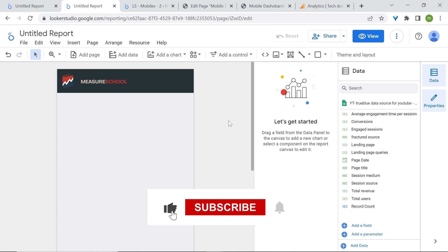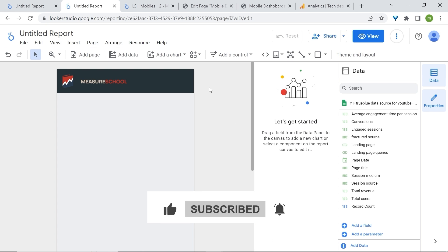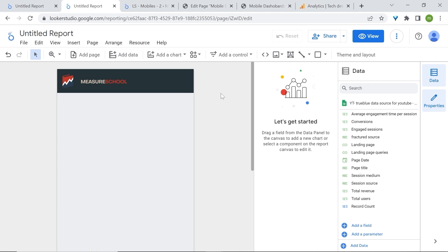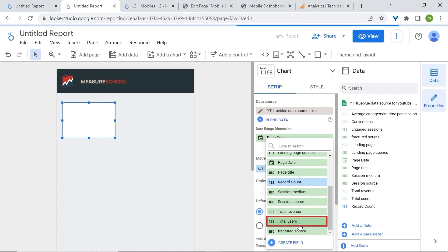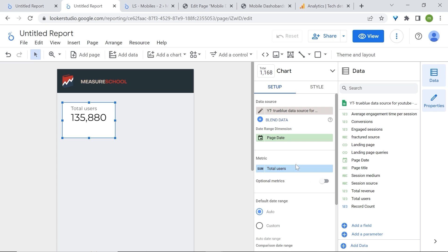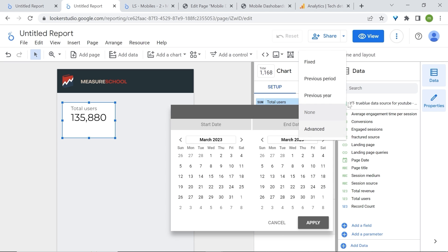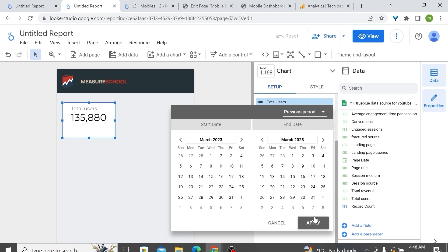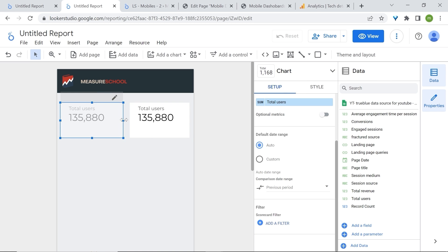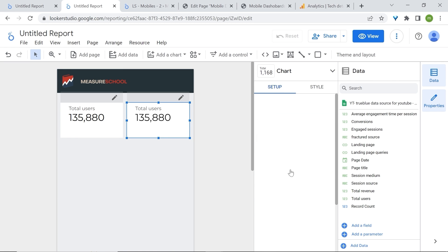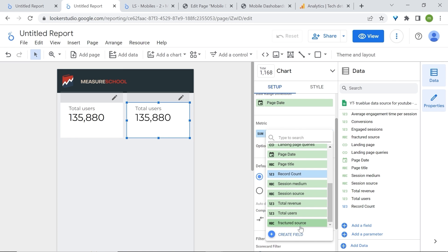One thing to know about mobile-friendly dashboards is that you do not want to overcrowd them. In comparison to desktop versions, you want to summarize data and keep only what is essential. One good way to do this is to use scorecards. Let's add a scorecard, change the metric to Total Users, add a comparison with the previous period. Then duplicate it and change the second one to Total Revenue.